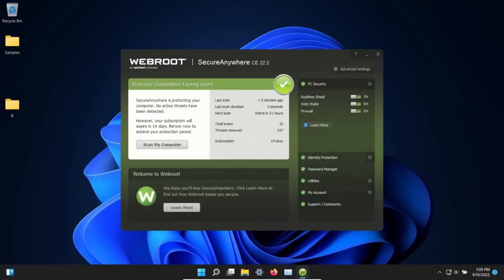That's everything for this test. You can take those results and draw your own conclusions, but please keep in mind that this is just one type of test. WebRoot may very well perform differently in other types of tests.